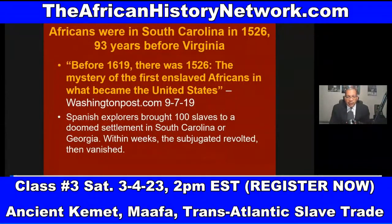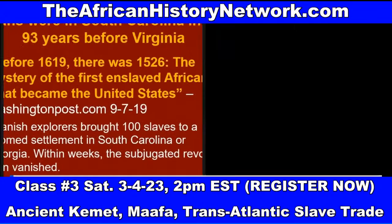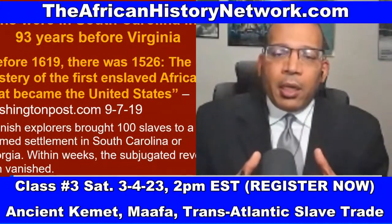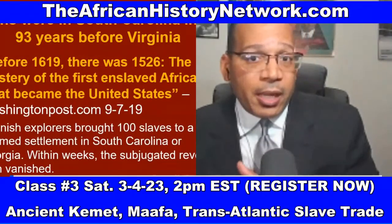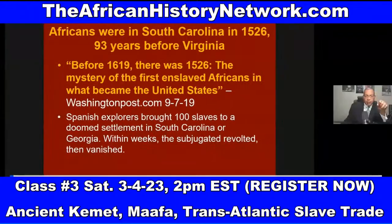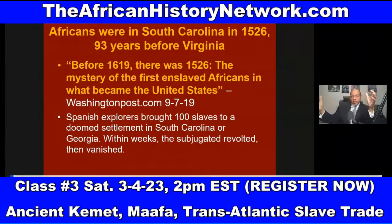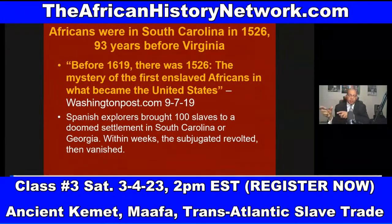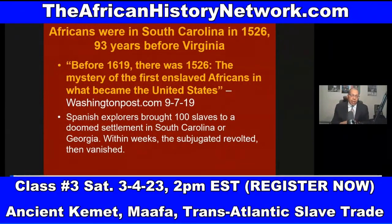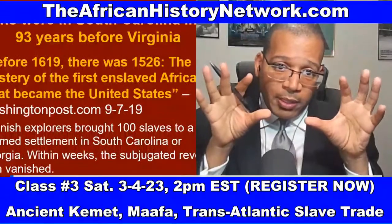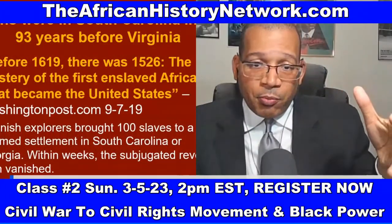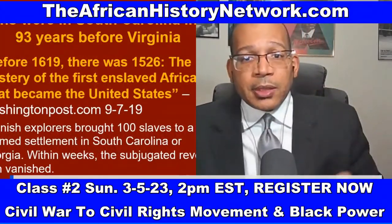Africans were in South Carolina in 1526 — 93 years before Virginia. This is not talked about a lot. We focus on 1619, but even if you just look at the transatlantic slave trade period, the Spanish were taking Africans into the territory we call South Carolina in 1526. I'm a historian who has studied history for 32 years. I put together this curriculum, as well as the second class I teach — From the Civil War to the Civil Rights Movement and Black Power, 1800 to 1968 — which goes deep into that 168-year period and analyzes what happened to us after slavery ended.